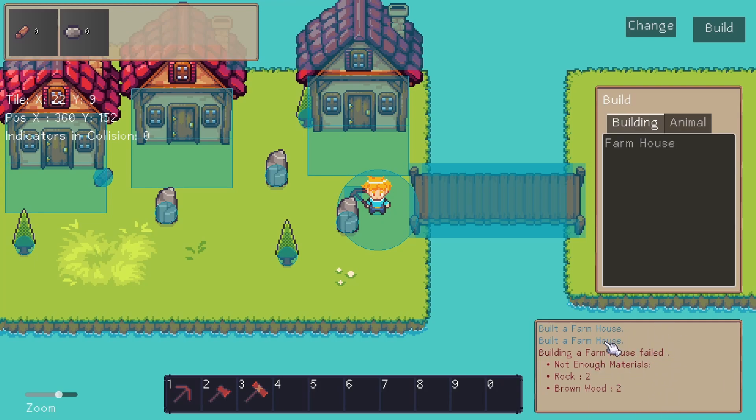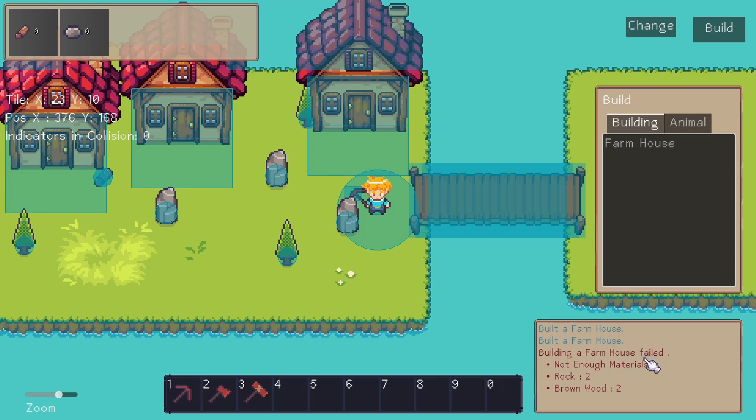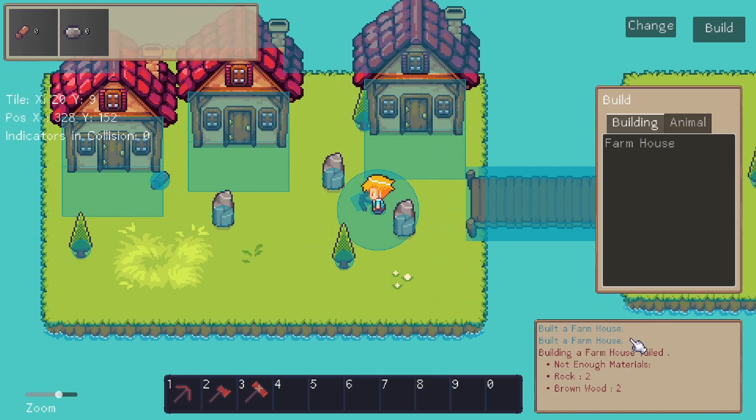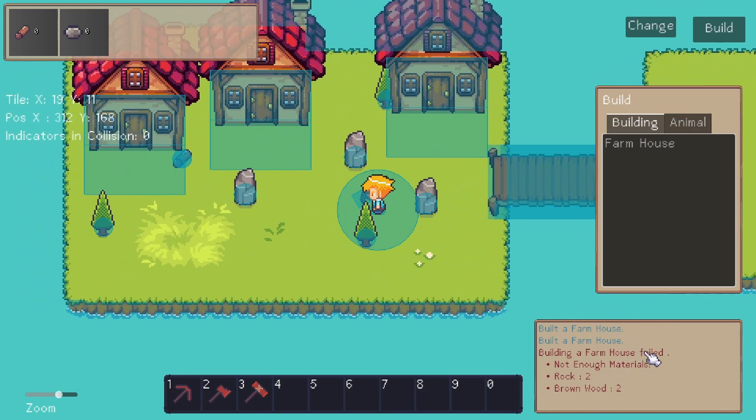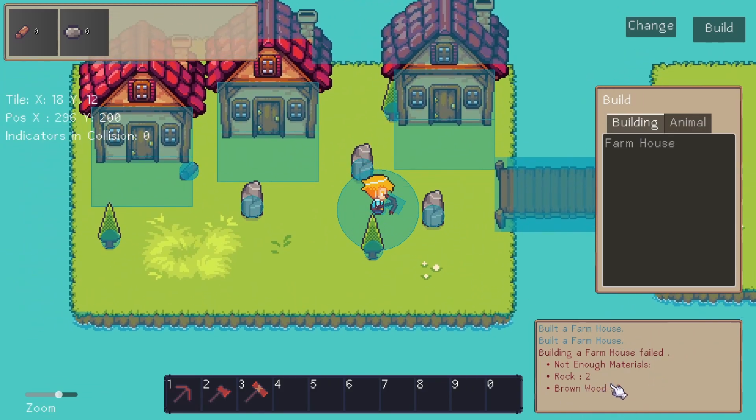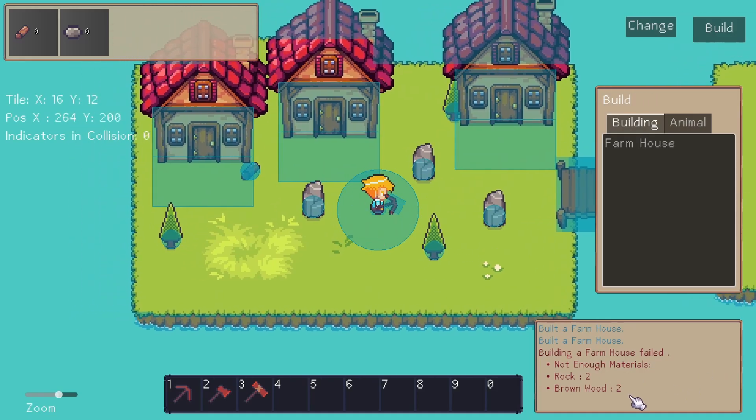You can see I'm intentionally choosing to hide the success messages about building the farmhouses because I don't really care about what the rules were internally as long as it's successfully placed. That's not really information the player would necessarily need to know, but they might want to know which materials they don't have enough of.